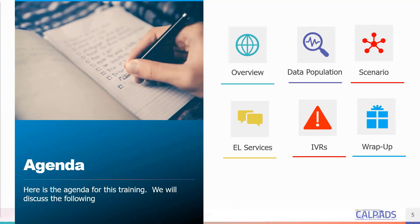The last thing we are going to discuss is basically a recap of today's session to hammer home some key points.